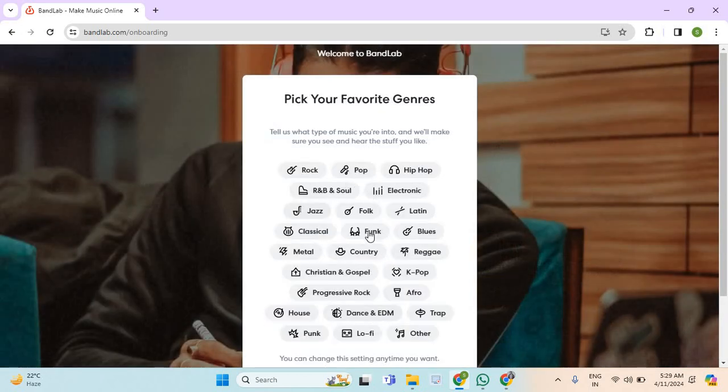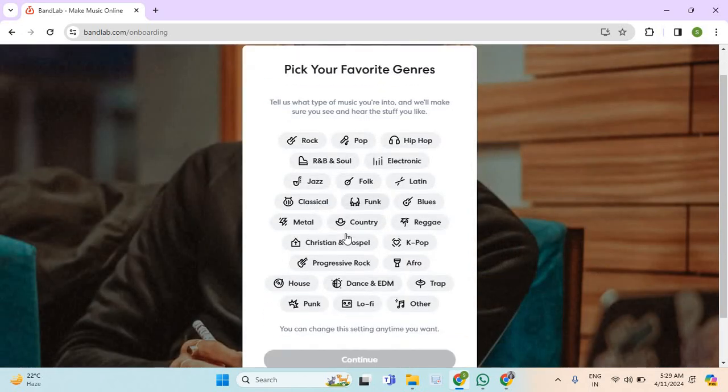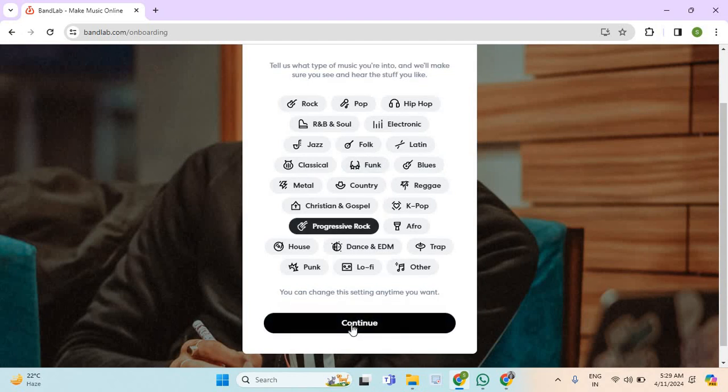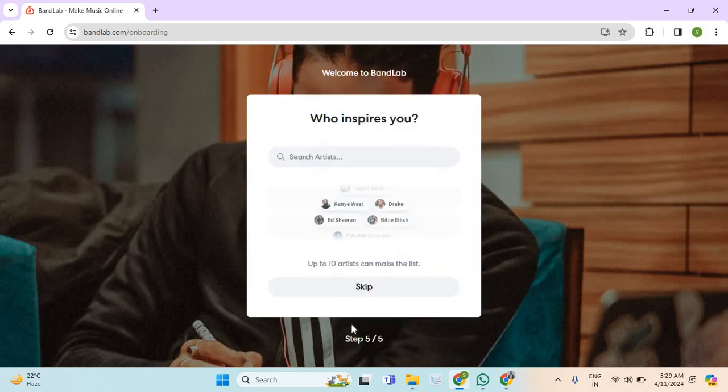Now again choose one of these options. And then select continue.